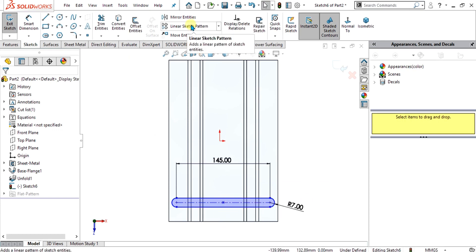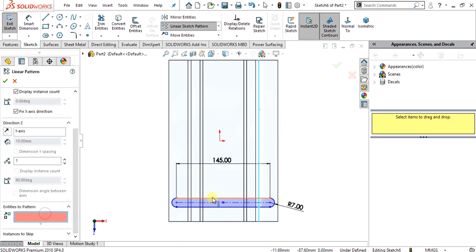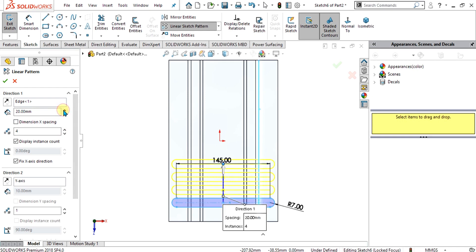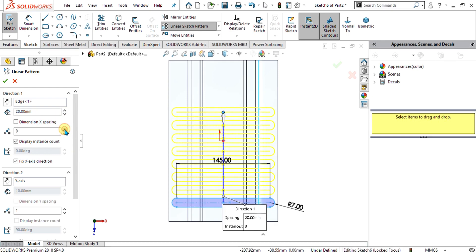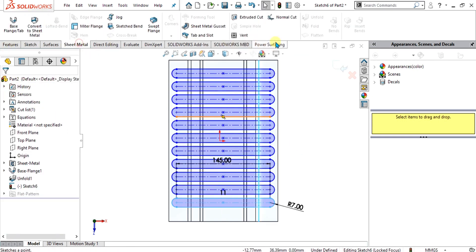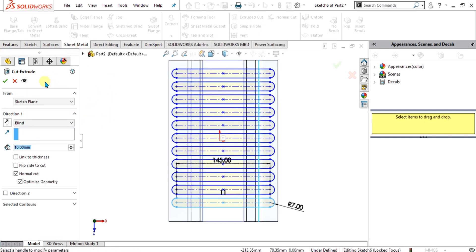Now we are simply going to use the linear sketch pattern. We will select this edge and from here you will select the entities to pattern. Simply increase the instances and increase the distance between them like this and select OK. Then simply use the extrude cut command from here — or you can also use extrude cut from the features — select 'through all both' and select OK.